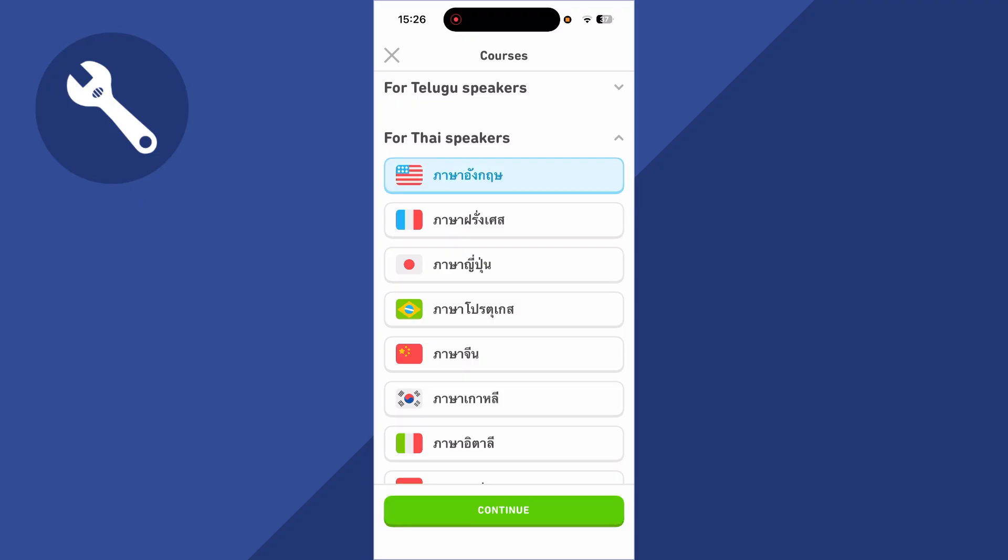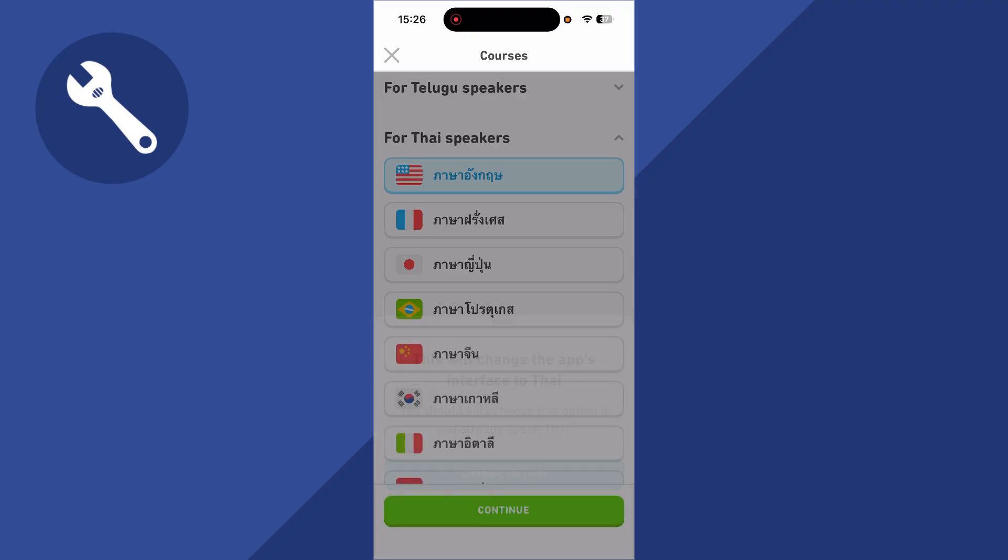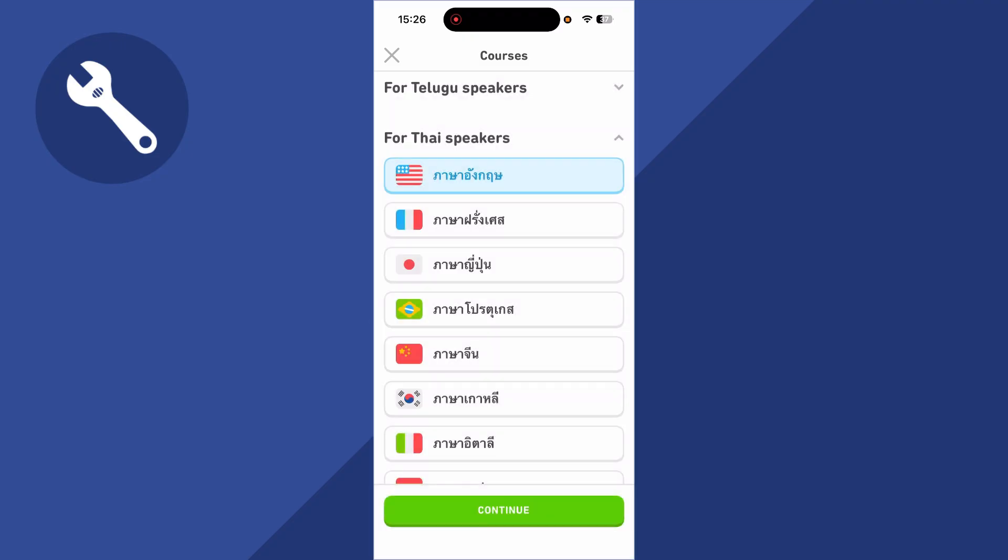You can then press continue, and then you should get a message that says this will change the app's interface to Thai. So if you're happy to do this, just press the change button, and that's how you change the native language.